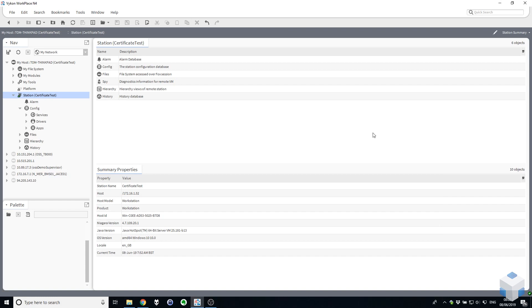Hi there everyone, Tom here from OneSite Solutions and in this video I'm going to give you a quick demonstration on how to enable OBIX in Niagara 4.